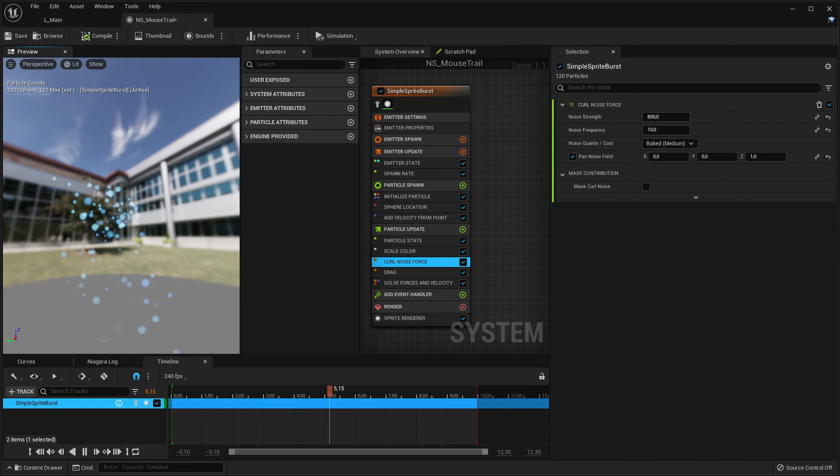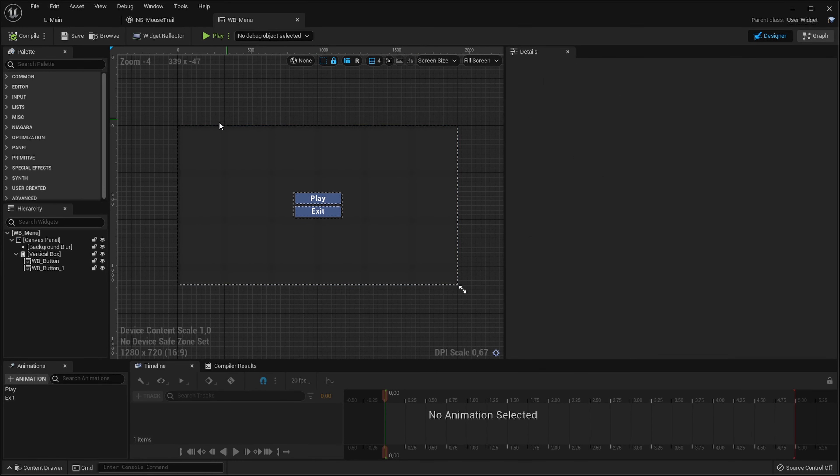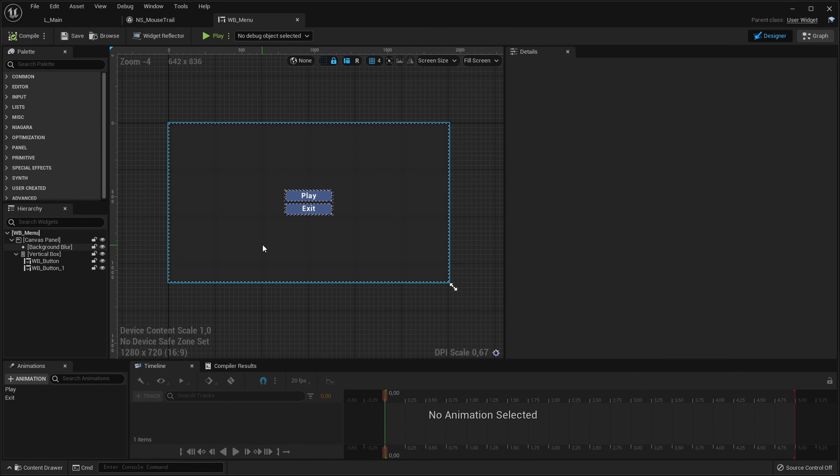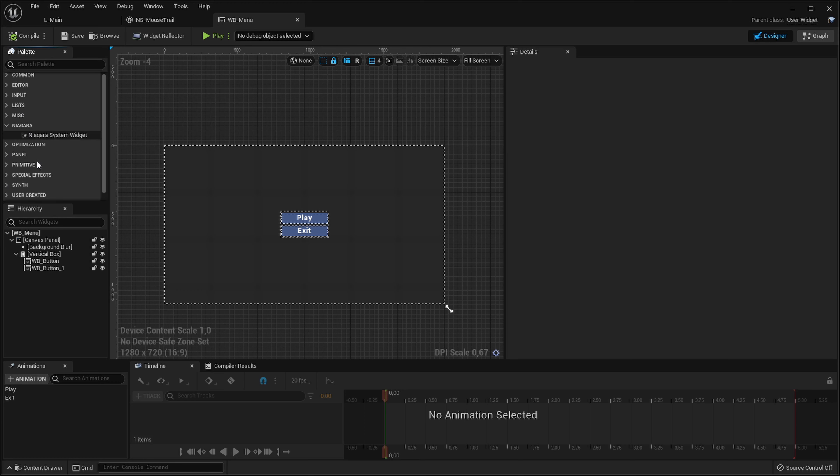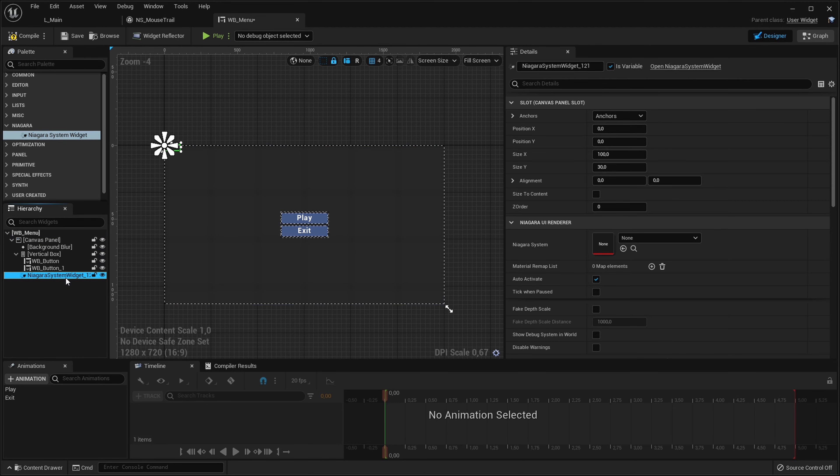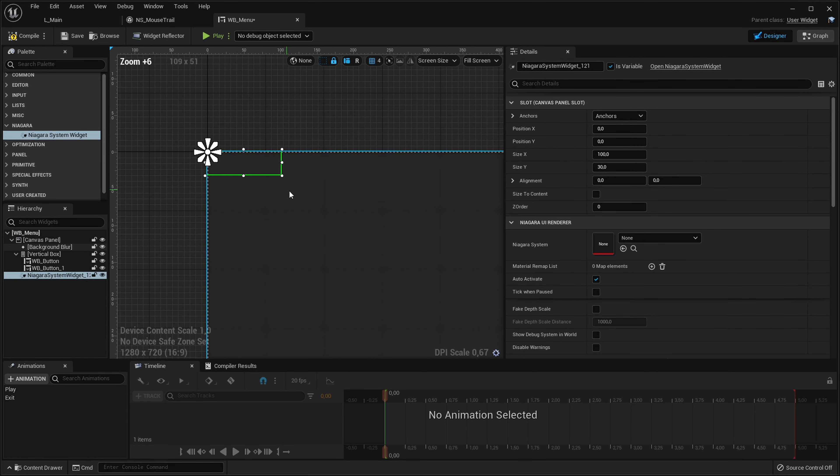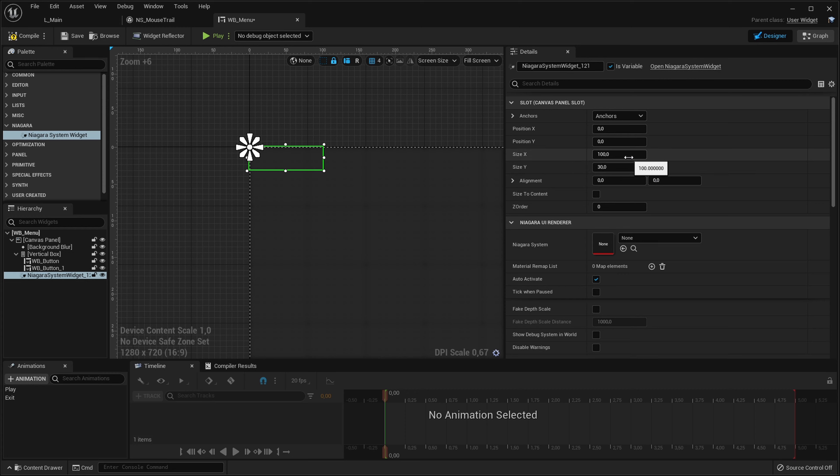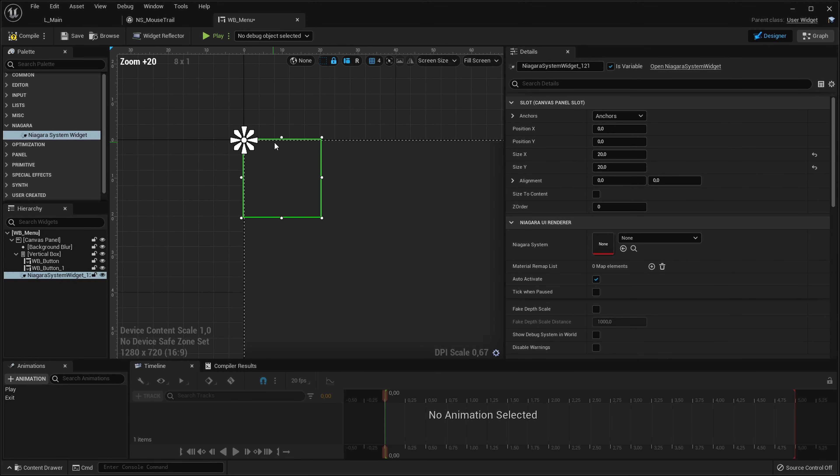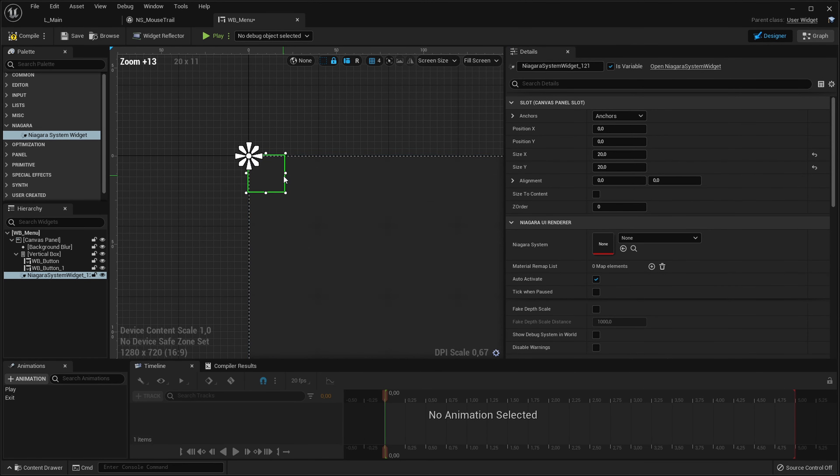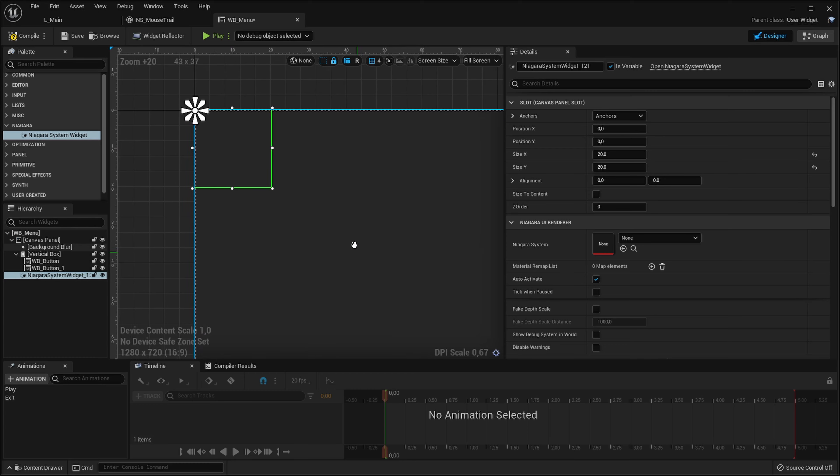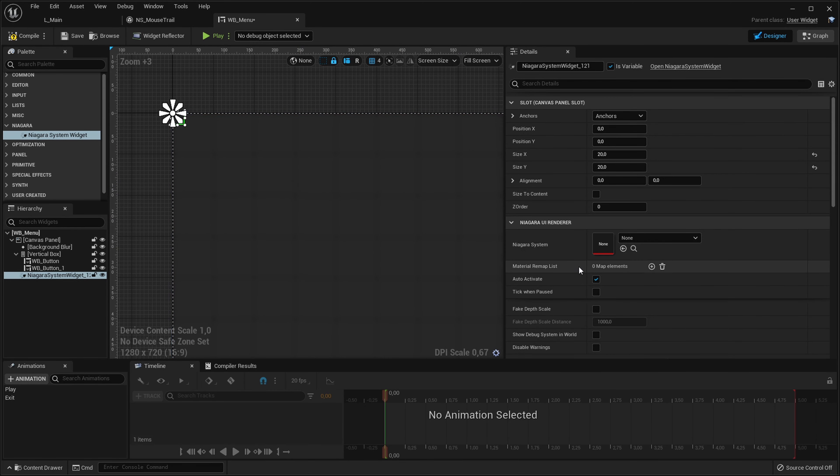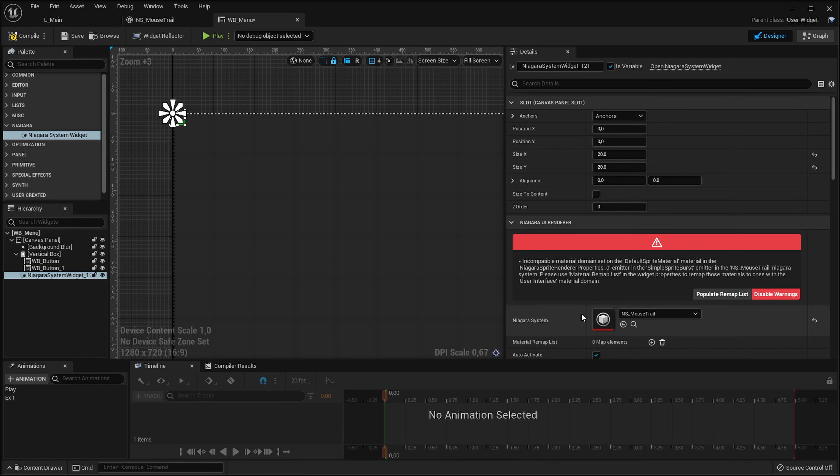Let's try to see how this looks in our actual UI widget. Let's open our menu widget which is the main widget I'm using for the menu. Let's go into our Niagara category under our palette and drag the Niagara system widget into our canvas panel. I will leave it as the topmost element so it will be over everything else in the menu. Let's keep it on the top left of the screen and size it to like 20 and 20. That's basically the size of my mouse cursor in game and the particle system will spawn in the middle of it.